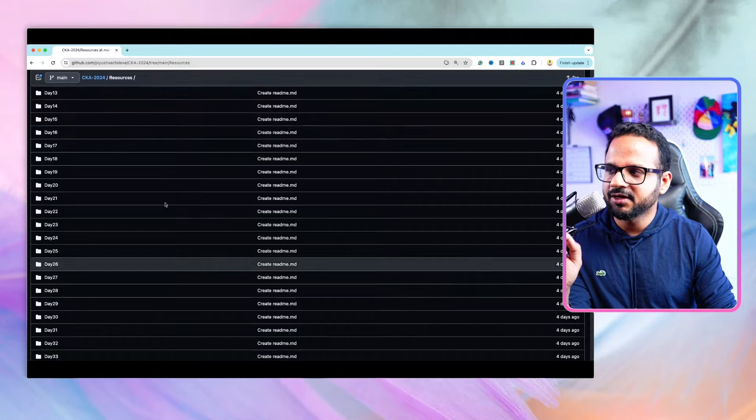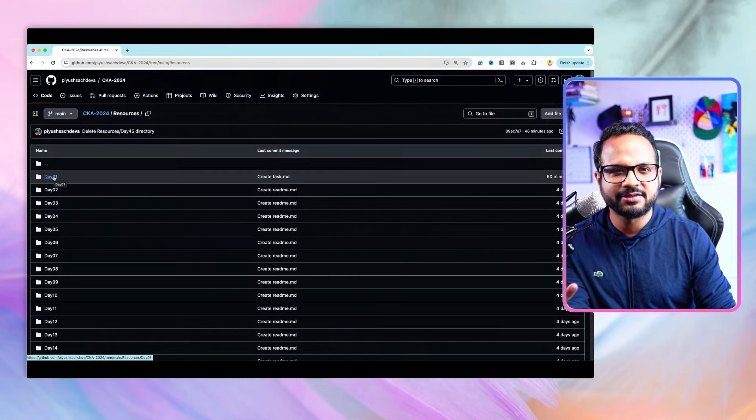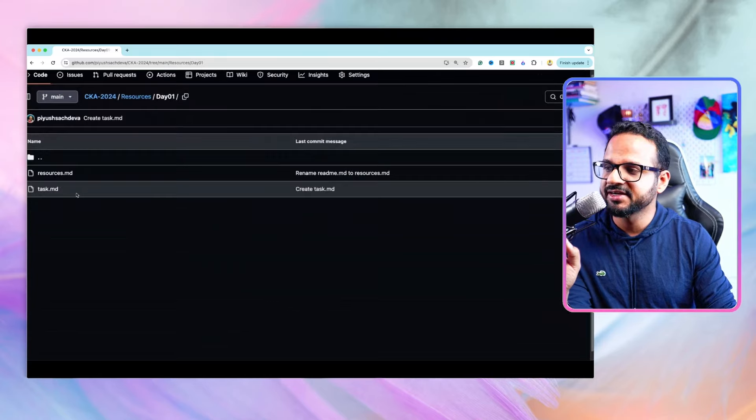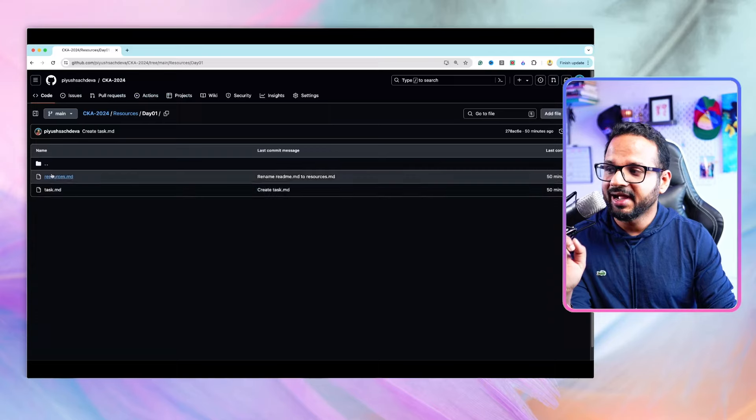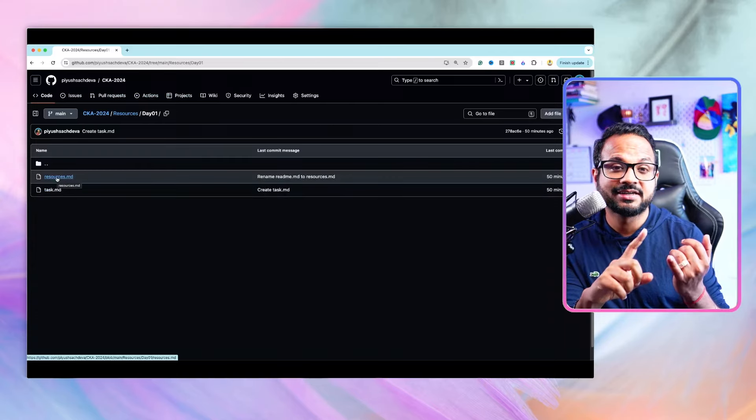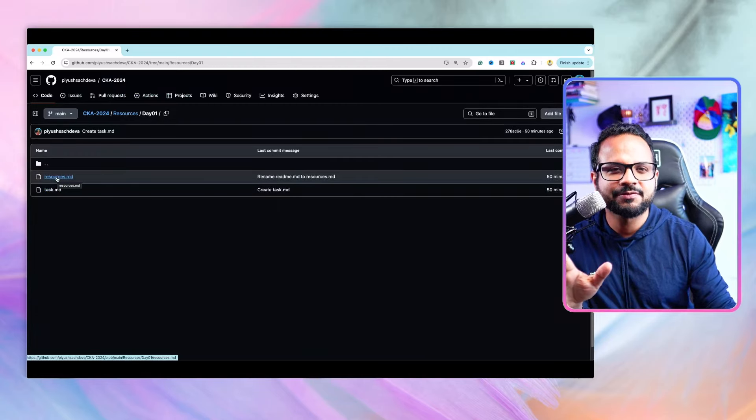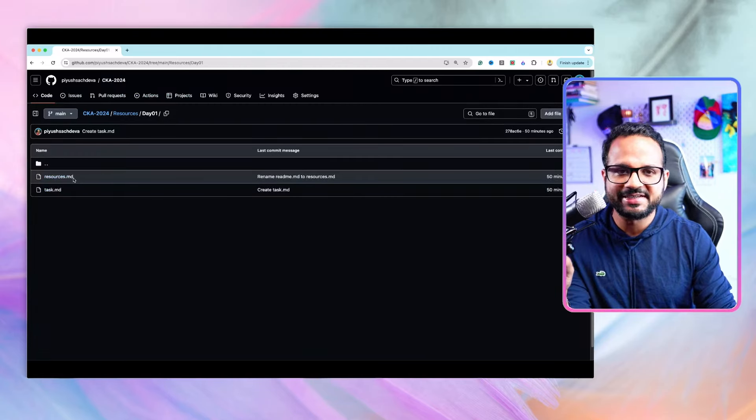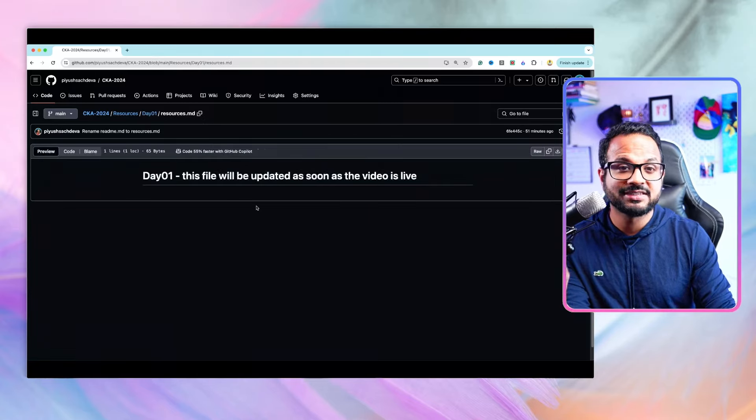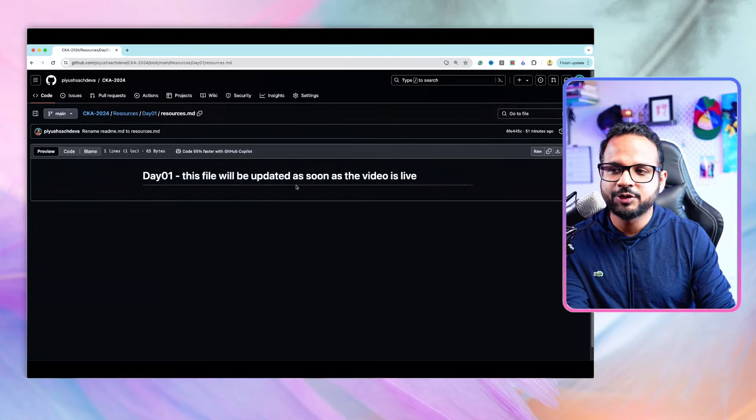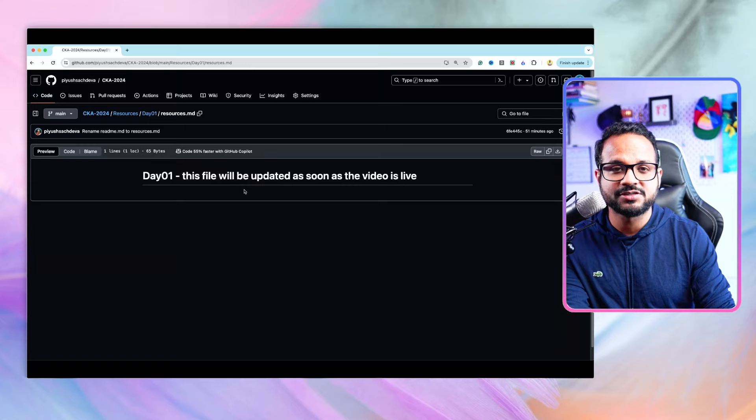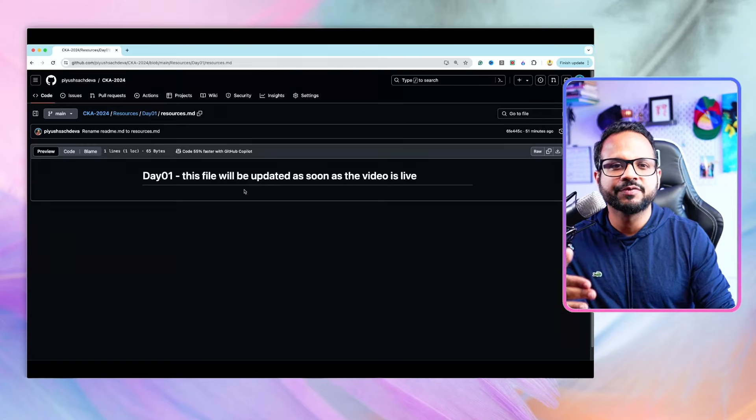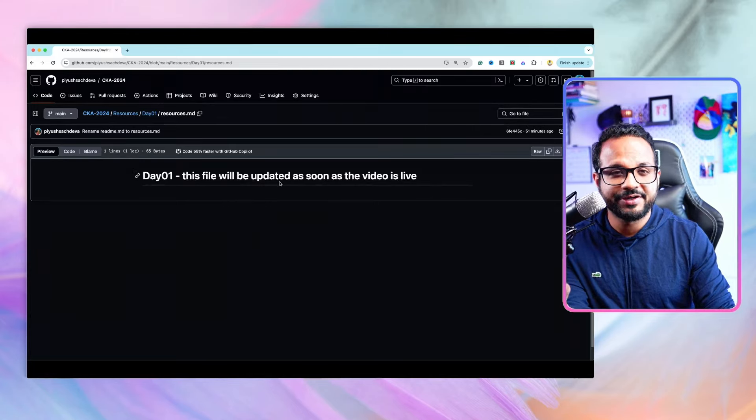All these resources you can find inside the resources folder. Every folder will have two files mostly—one is resources.md and another is task.md. Resources.md will have diagrams, code snippets, and few notes from the video. These details will be populated once the video is live. So once day one video is published, this GitHub file will be updated.